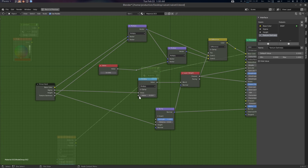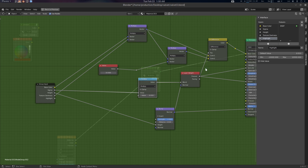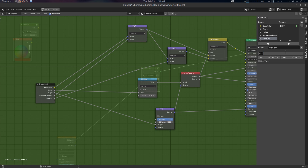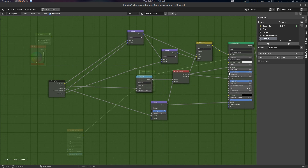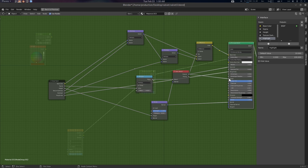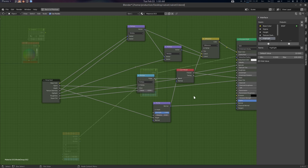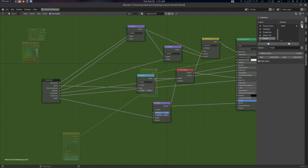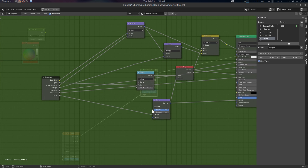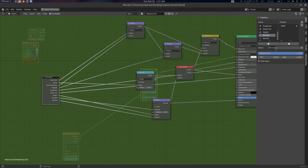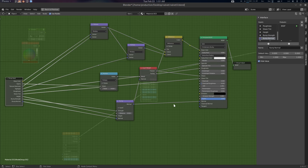Here is our texture darkness connected. Now we'll add a highlight input — connect it and name it Highlight. Highlight has a default value of 10, minimum 0, maximum 100. Done. Now we have roughness — connect it. Then shintint — connect it. Then height. Then bump strength. And bump normal. Let's name them: bump strength and bump normal.